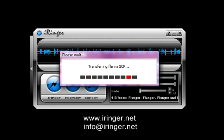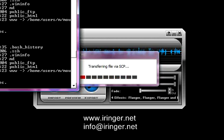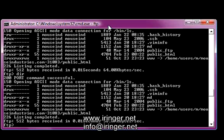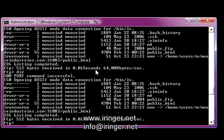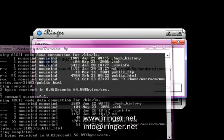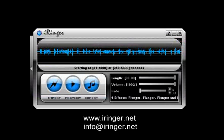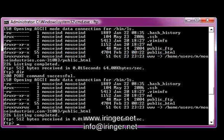While that's doing that, I have a command prompt open on my server so I can see if it transferred or not. It says finish transferring the media. Check the remote server to make sure this file transferred correctly. So I'm going to do that.